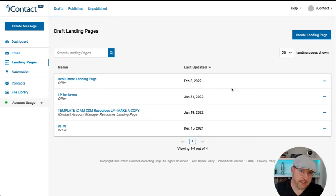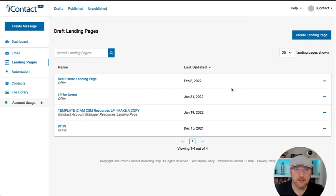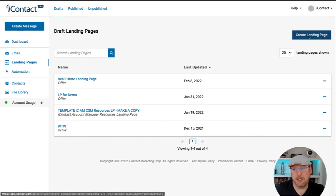Hey there, Hank with iContact. Let's take a look at building a simple landing page in iContact. It really is quite simple. To get started, choose landing pages from the left-hand menu. From here, we can click on create landing page.